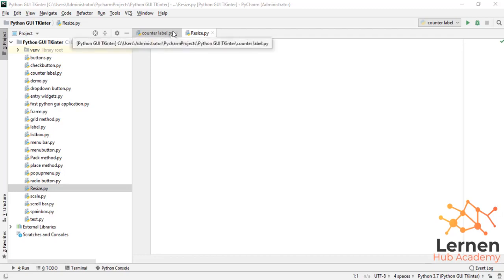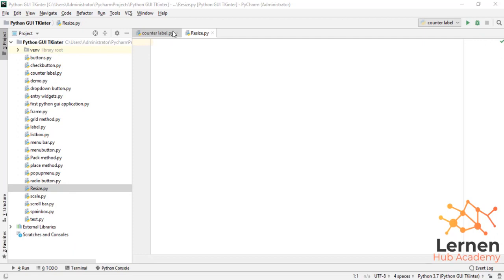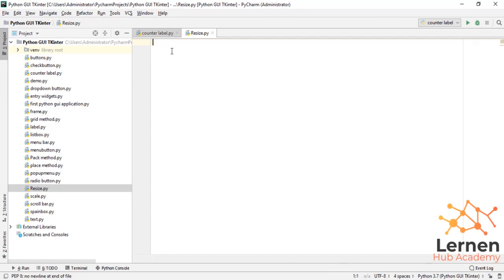Welcome to this lecture. In this lecture we are going to talk about the resize feature of Python Tkinter. Resize means that we simply resize our font and give it a size. When I give it the text, like 'this is the python' as a text, we simply give it the position, the font, and resize it. Let's see how this works.